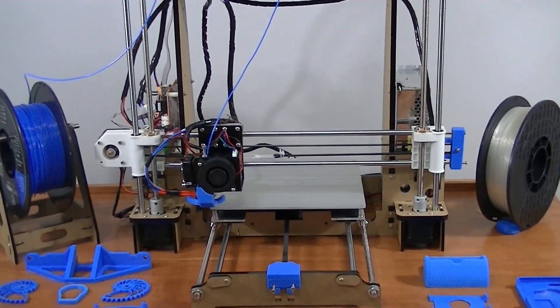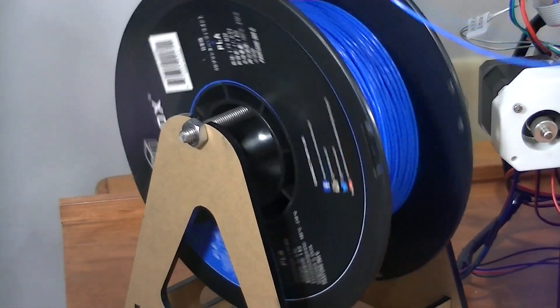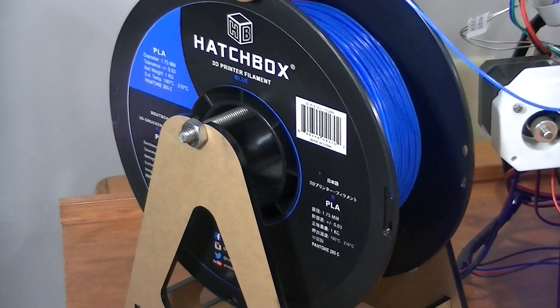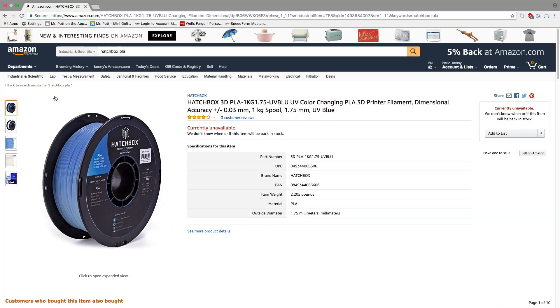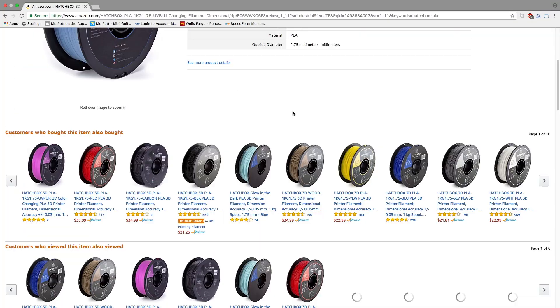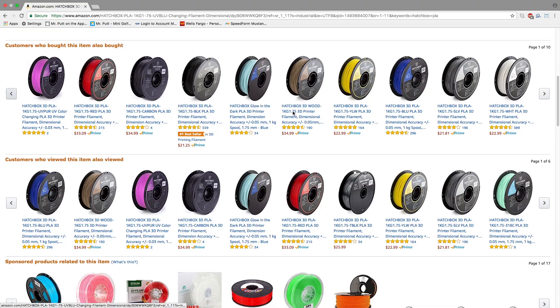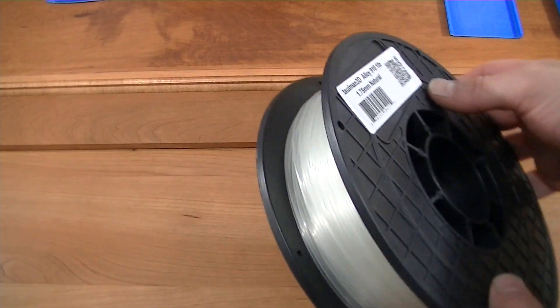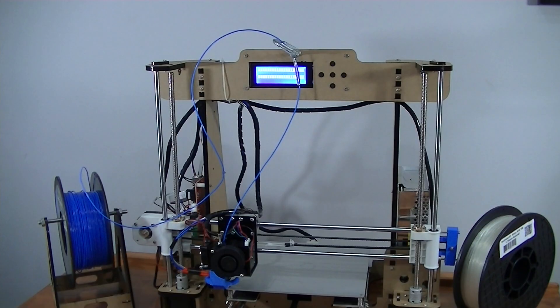Since this printer doesn't come with any filament, I ordered some Hatchbox PLA off of Amazon. This is a great material if you're starting out. You can print with other materials as well. I also have nylon, but I prefer to use the PLA.